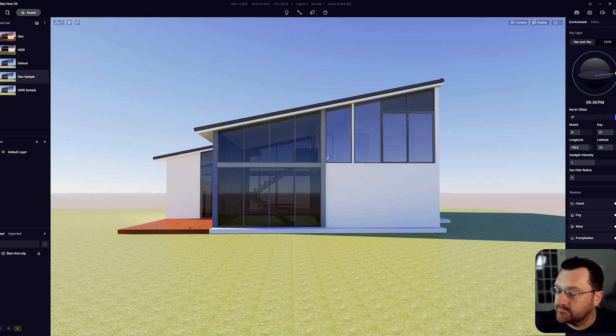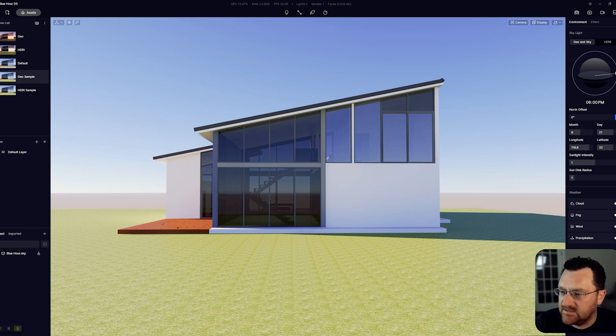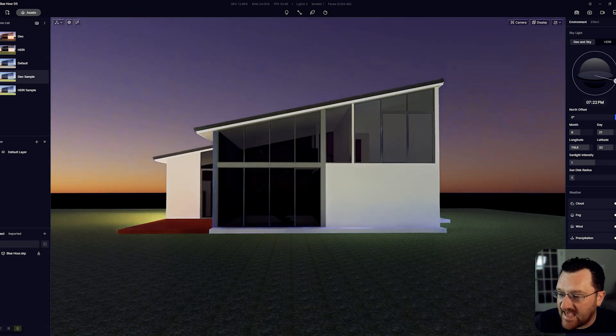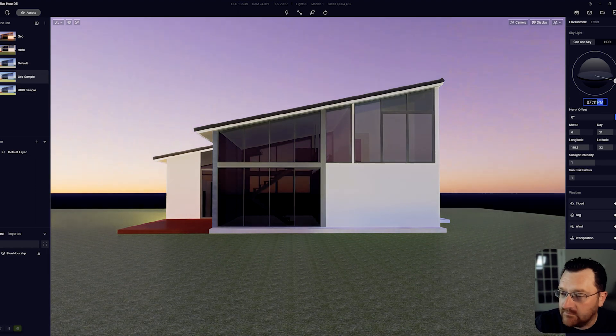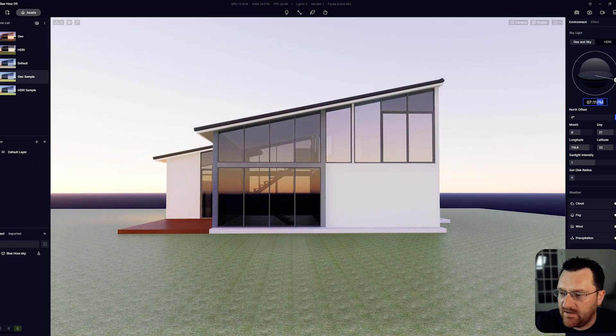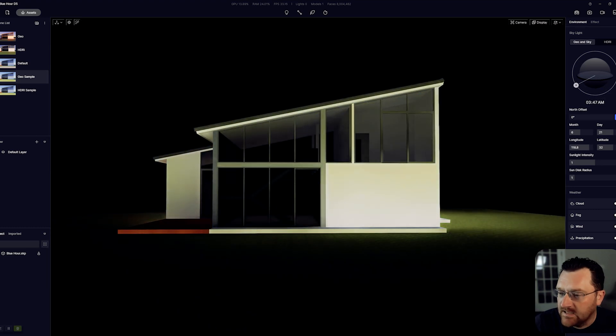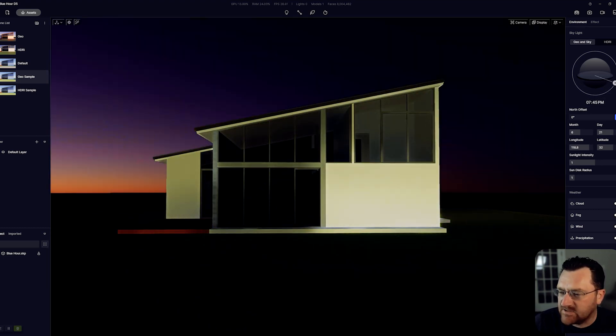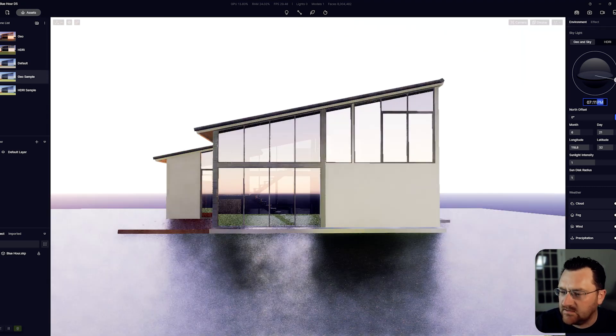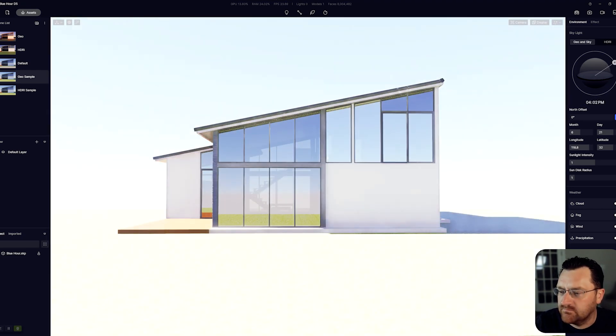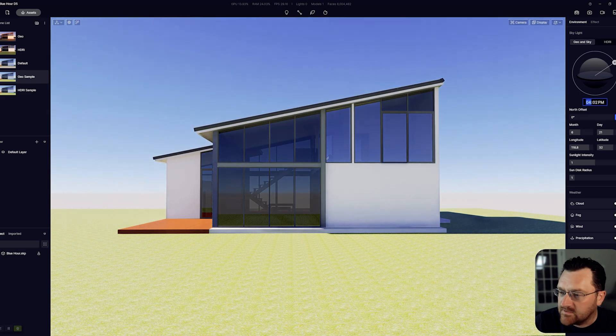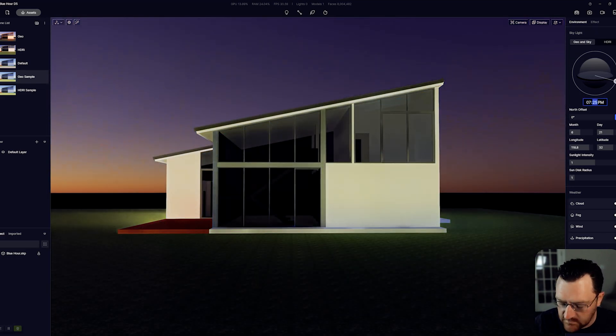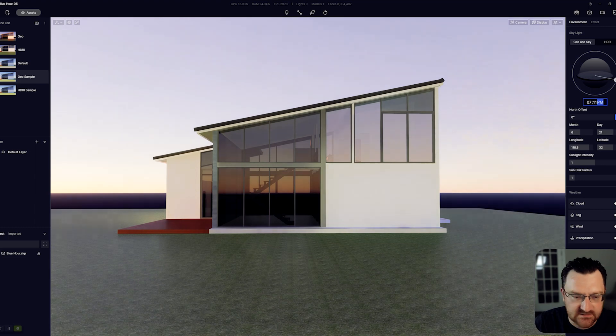The first thing you need to know for getting this with the geo and sky is the time. I found that oddly enough, 7:11, so 11 minutes past 7 in the evening, seemed to be the perfect time for me. You could also do this in the AM as well. It just logically made sense to me to do it at 7:11.